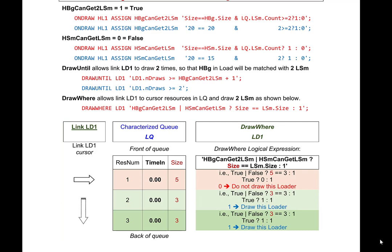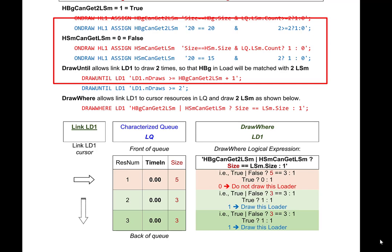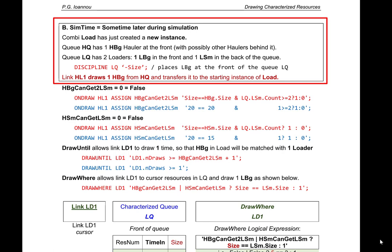At the end of this drawing process, the new instance of load contains one big hauler and two small loaders. The drawing process continues with link SL1 drawing soil. Before describing that process, let us investigate other situations that might occur at a different sim time to see what happens under other conditions.